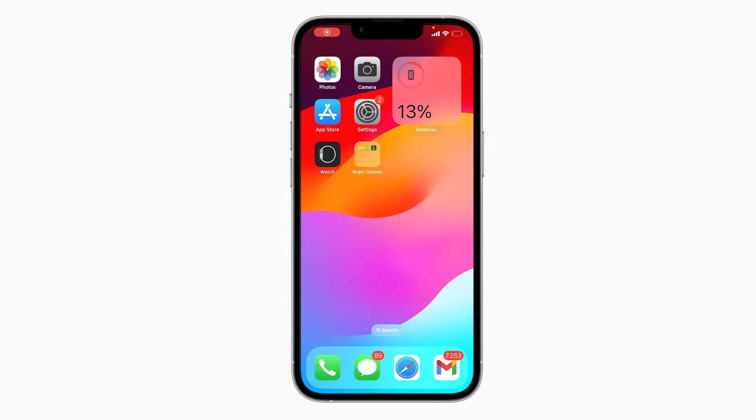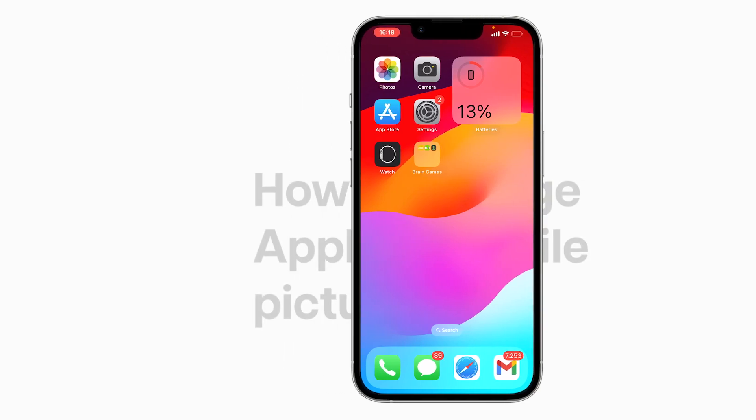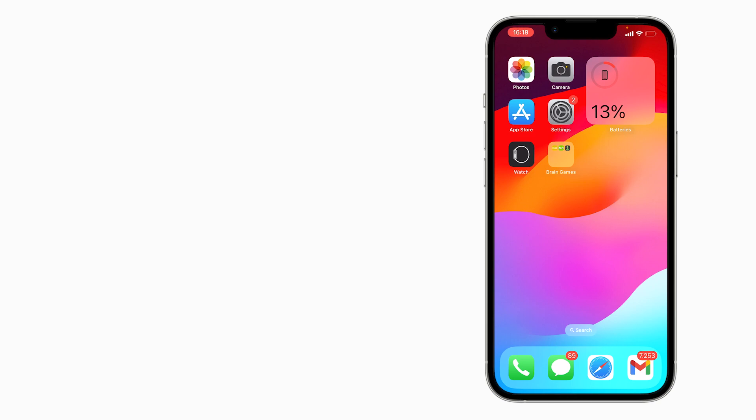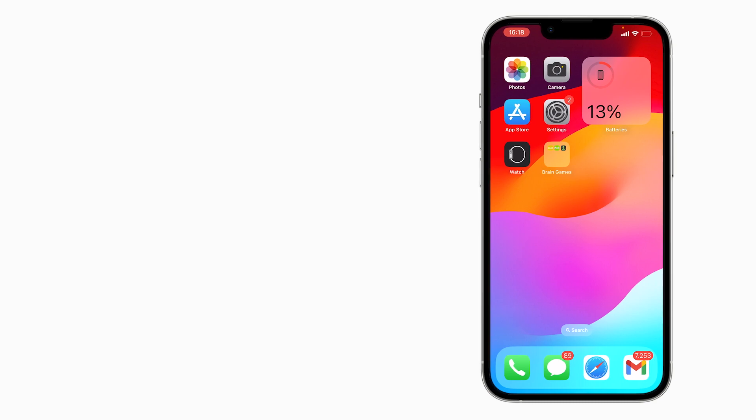So you want to change your Apple ID profile picture but don't know how? Well, in this video, I'm going to show you step by step how you can change your Apple ID profile picture. It's going to be a really easy to follow tutorial, so let's get started.